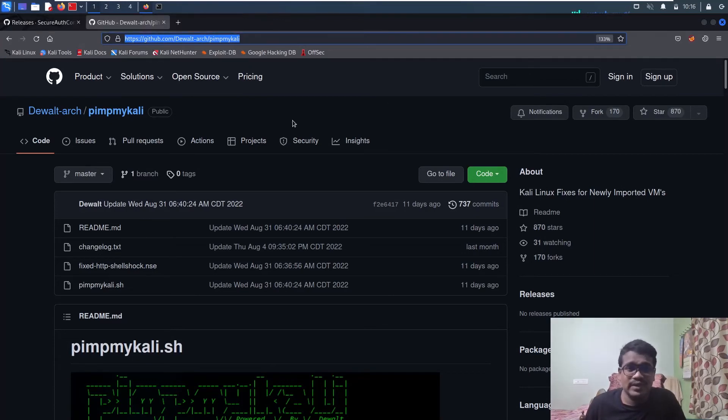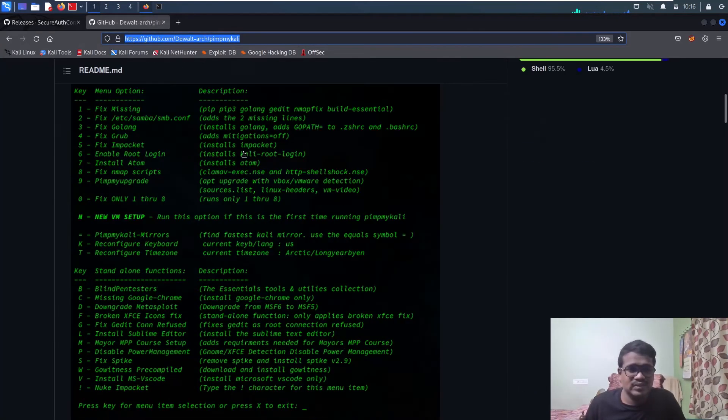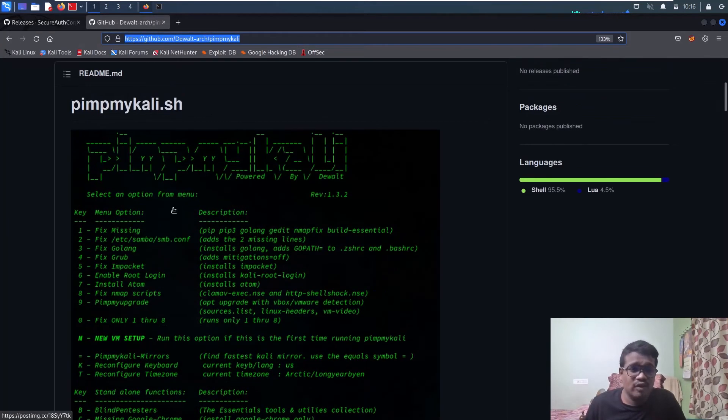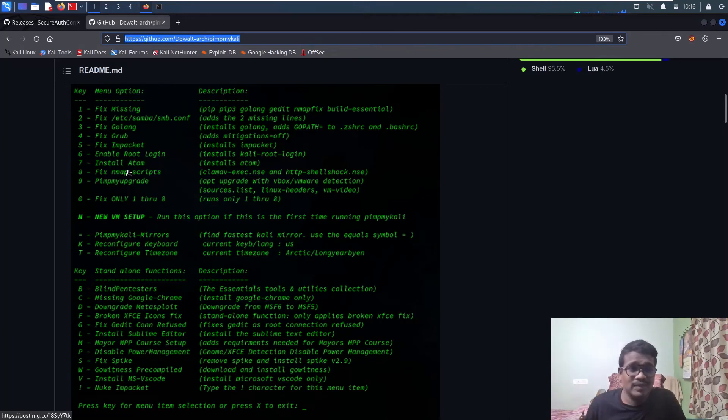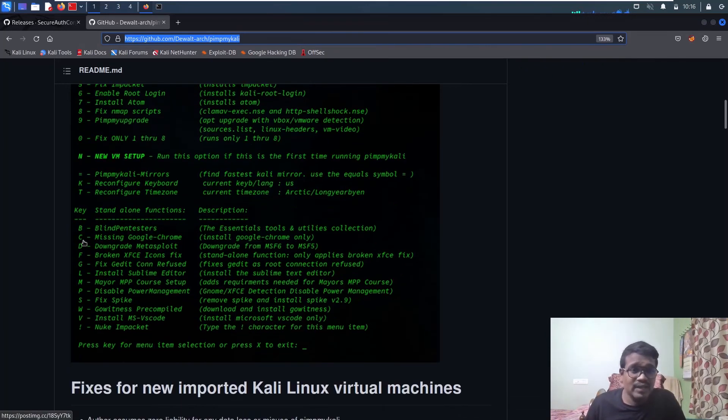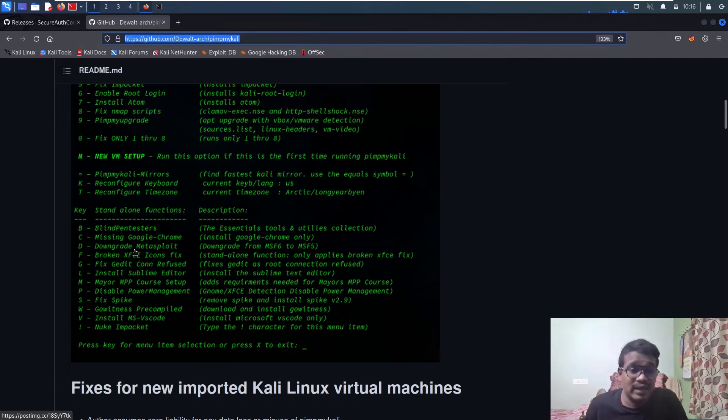Even when you're setting up a new machine, just load this thing. You have a lot of other options which aren't related to this video—you can update, upgrade, install Google Chrome, download or downgrade Metasploit, and fix some stuff which most Kali users face.